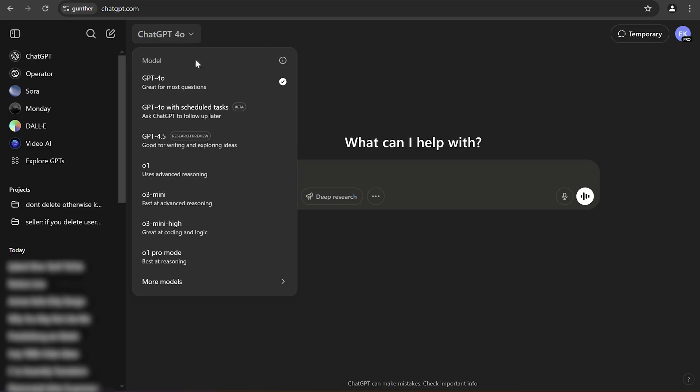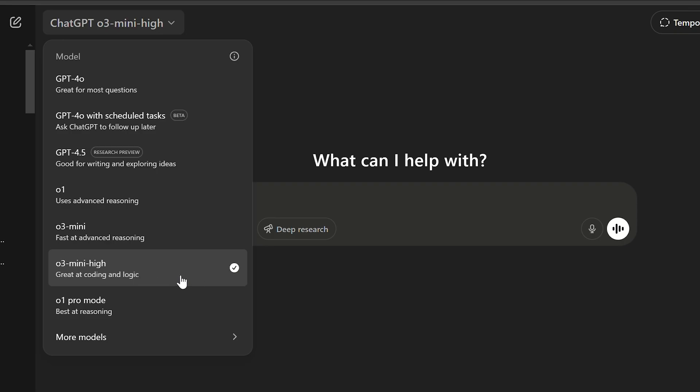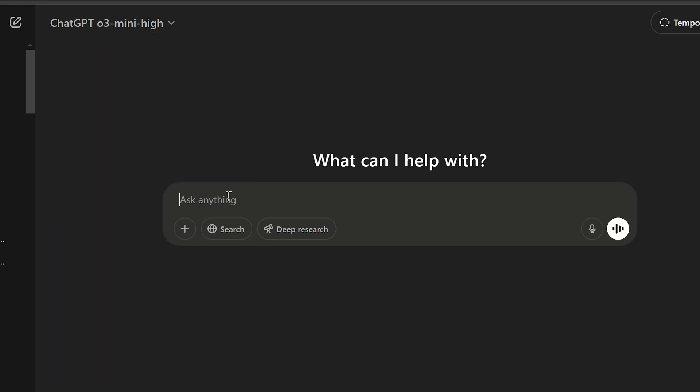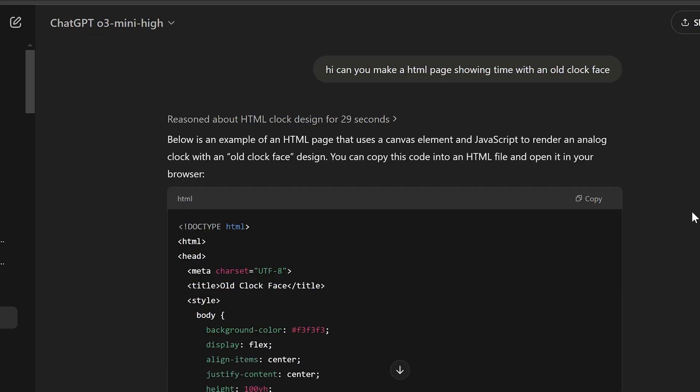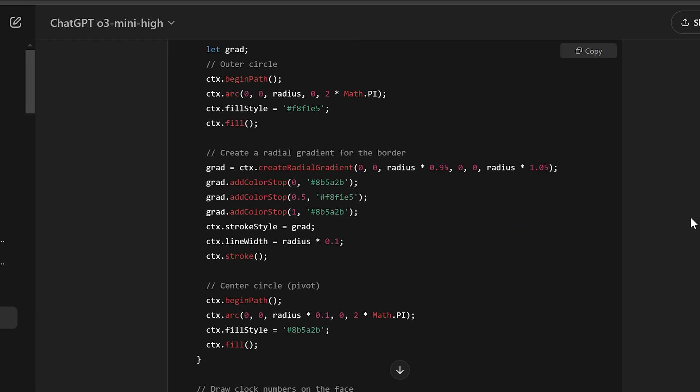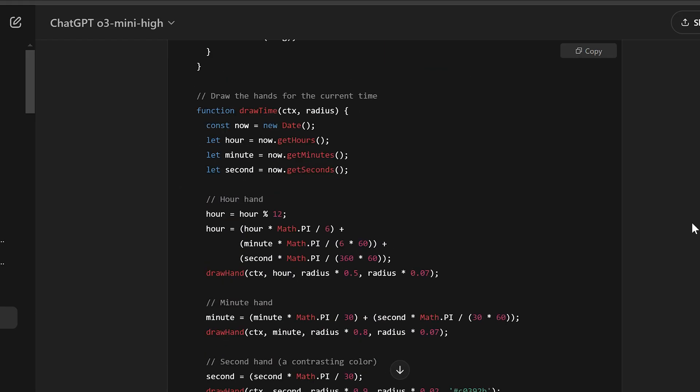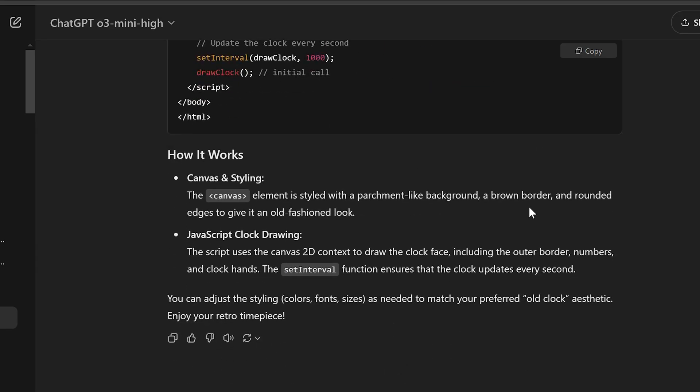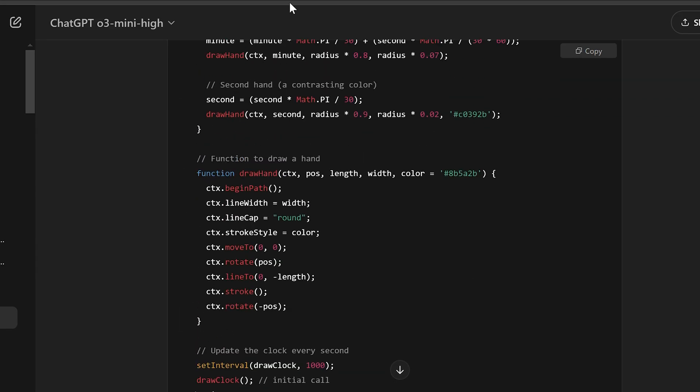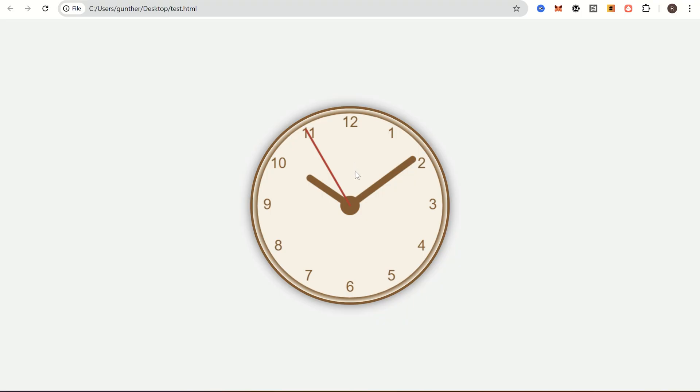As I said now you get unlimited access to all Pro features. Let's try first O3 High model which is good for coding. I just request some HTML page to show how it's working, but you can make more advanced requests, more hard codes or convert it between environments. I have to say these Pro models are really faster than I used before. As you can see the code works without any errors.